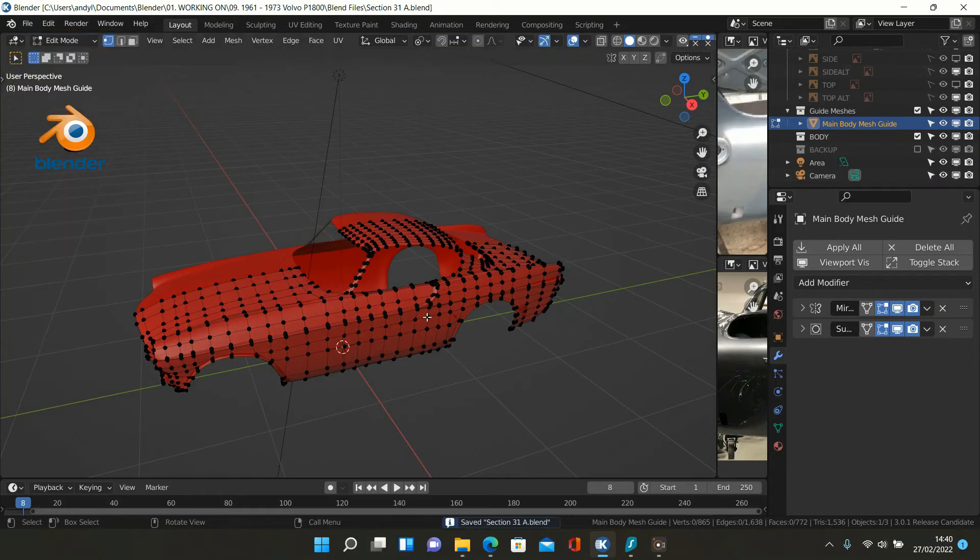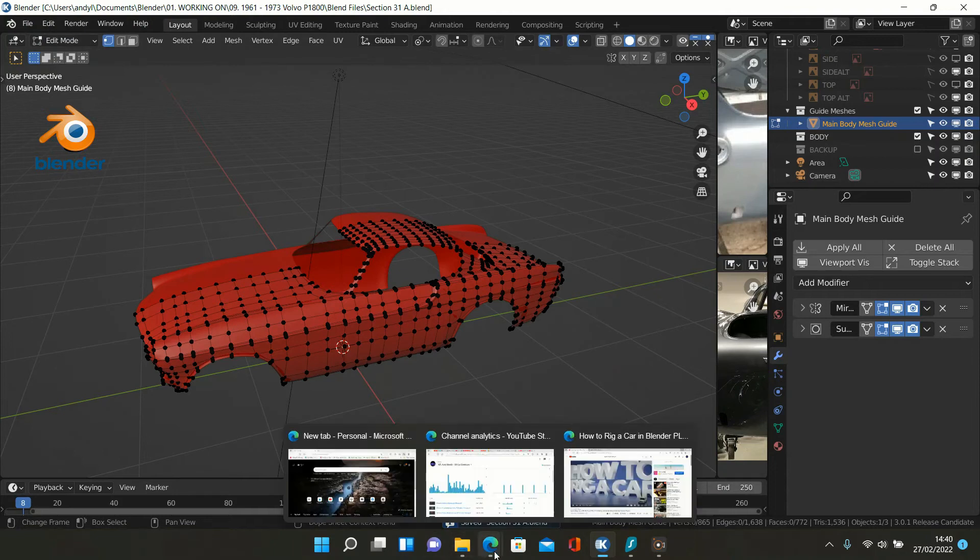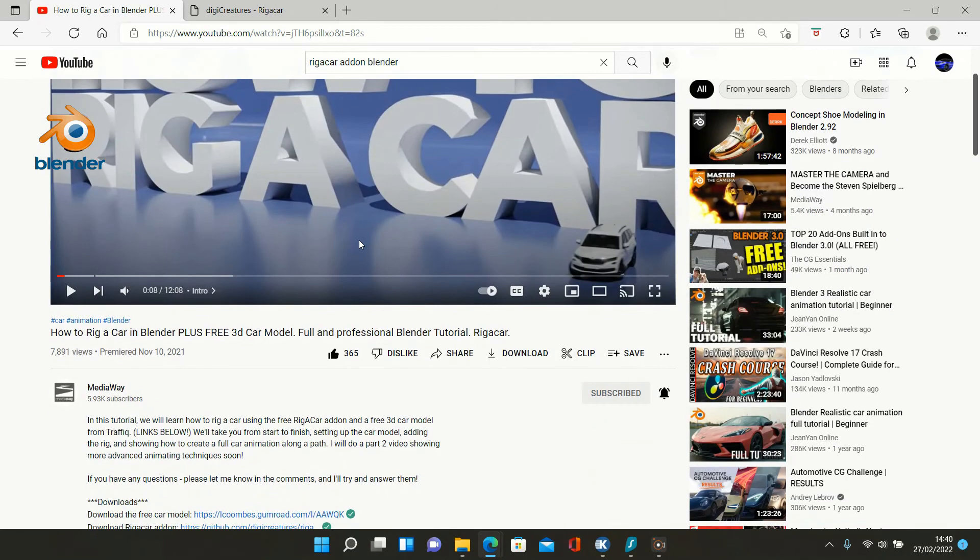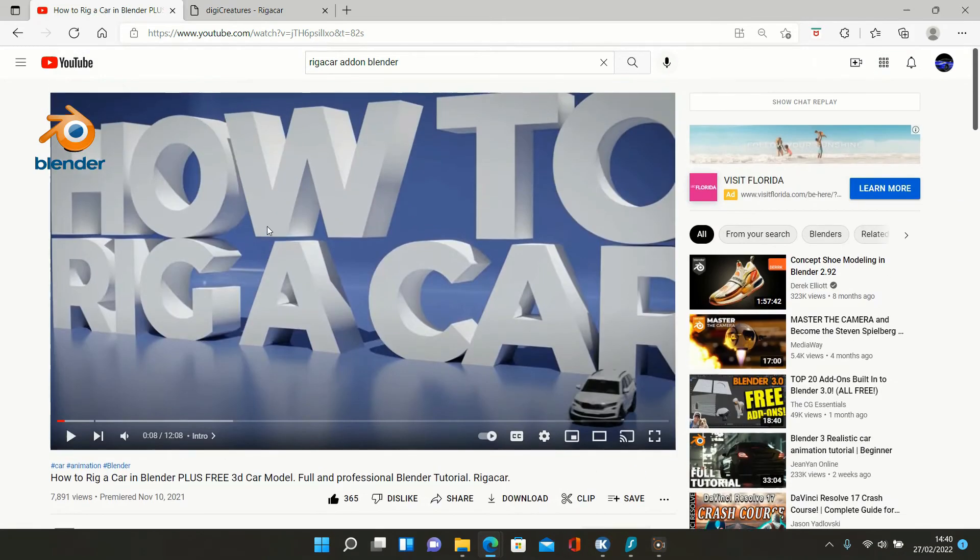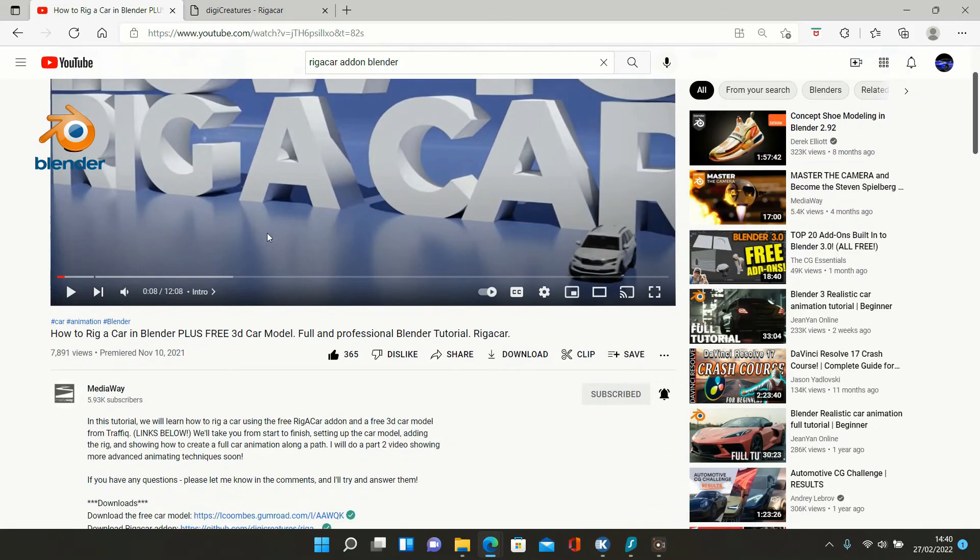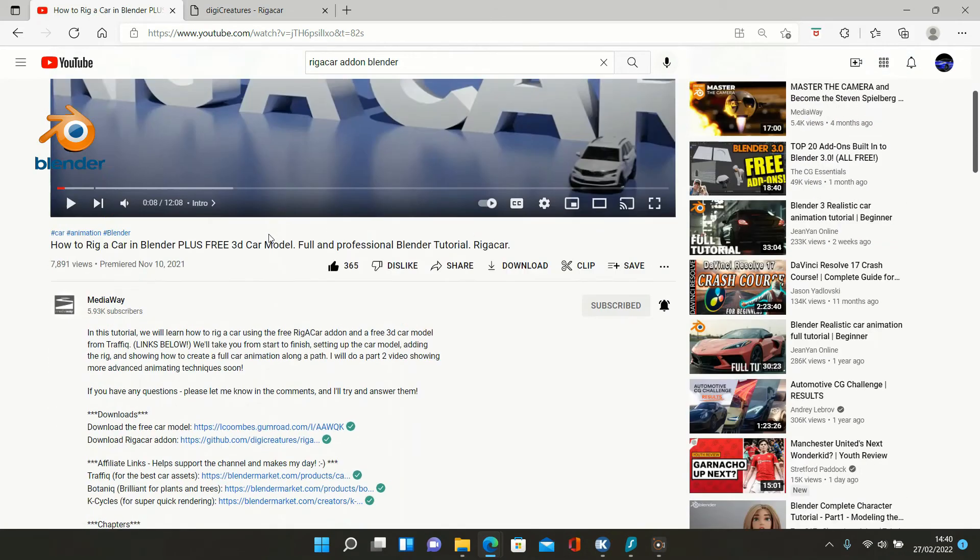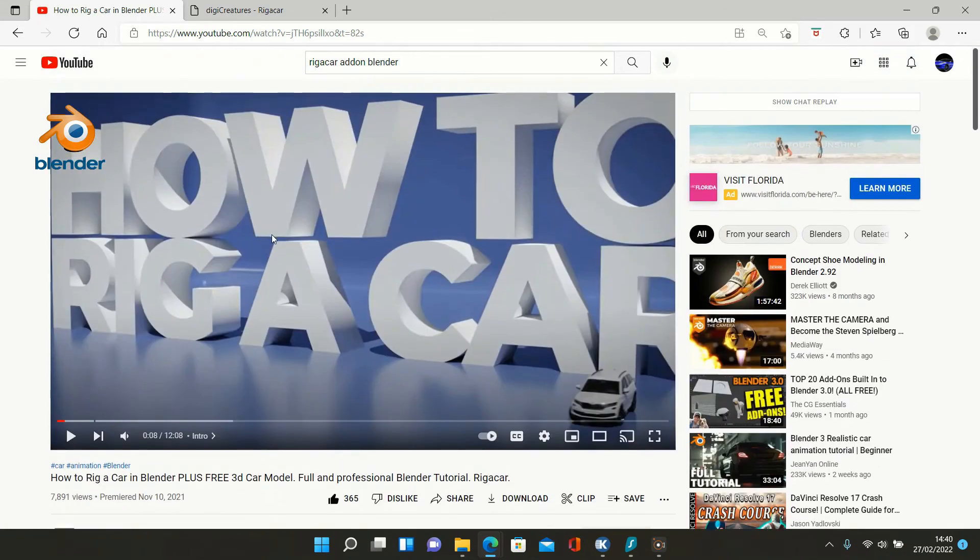Now I'm not going to tell you how to use it. I will point you to this video from Mediaway. In this video he shows you exactly how to install it and use it in your Blender productions.